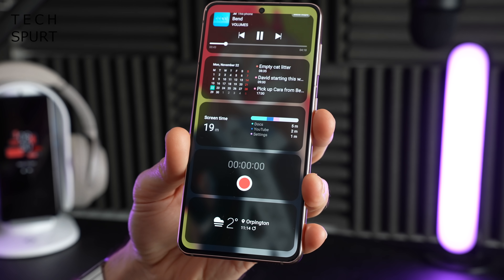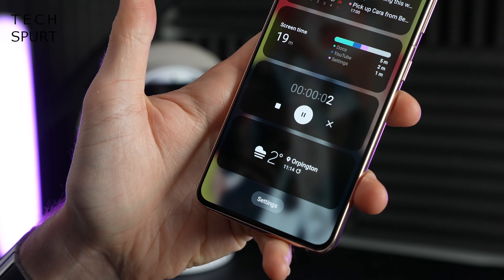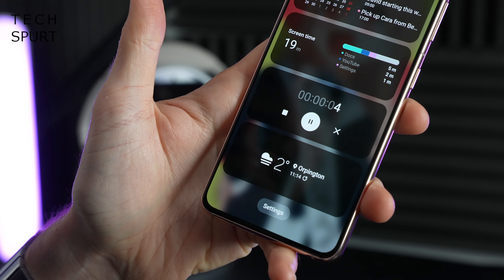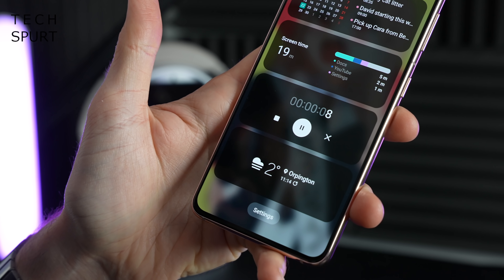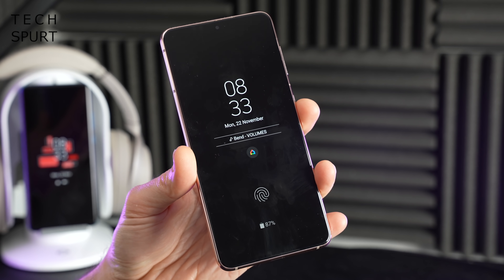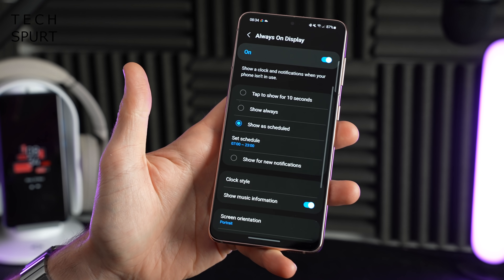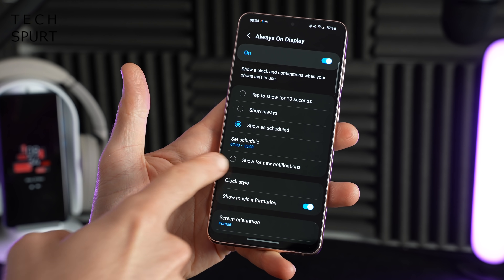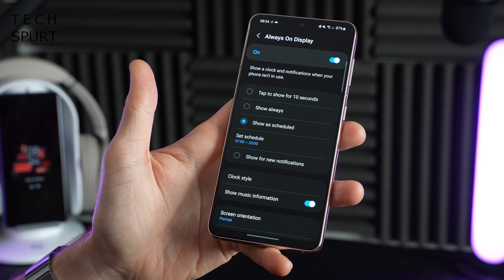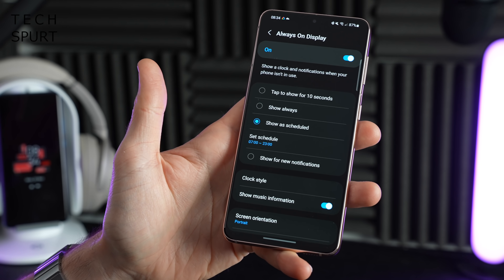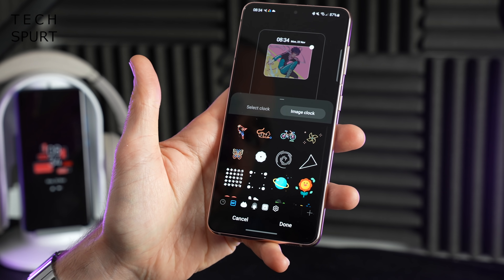You can also record little voice memos directly from the lock screen now. And in One UI 4 the always-on display has been slightly tinkered with as well — you've now got the option to only show the always-on display for new notifications, which is quite handy for preserving battery life, especially with the standard S21. You've also got some new stickers to play around with.